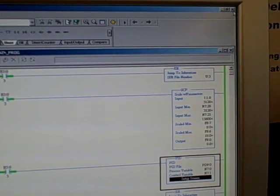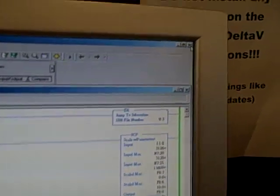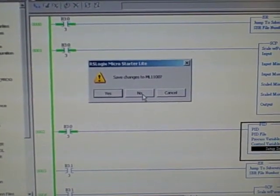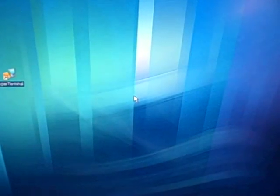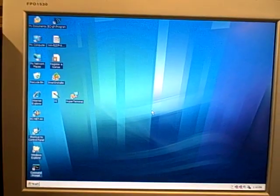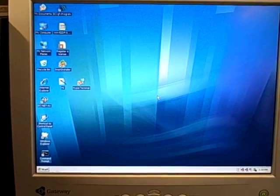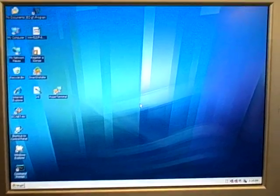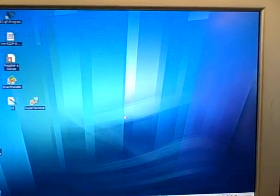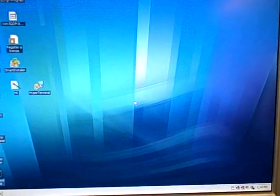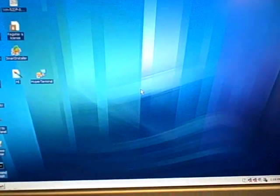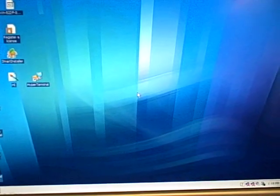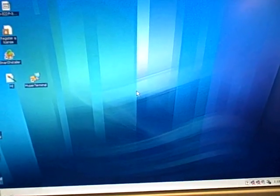At that point, you simply come up here, X out of the program, save changes. No, we do not want to save changes, because you've made the changes online. No need to save on the PC, no need to do a download. And that's about all there is to it, to configuring the basic parameters for one of these PID loops in the MicroLogix 1100 controller.